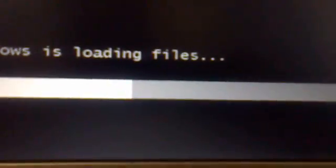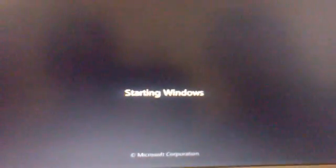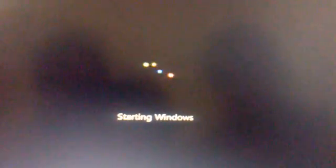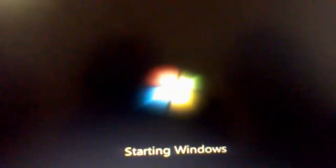So guys, if you want to download Windows 7 please check the description. Windows has loaded the files successfully. Here is the starting Windows 7.